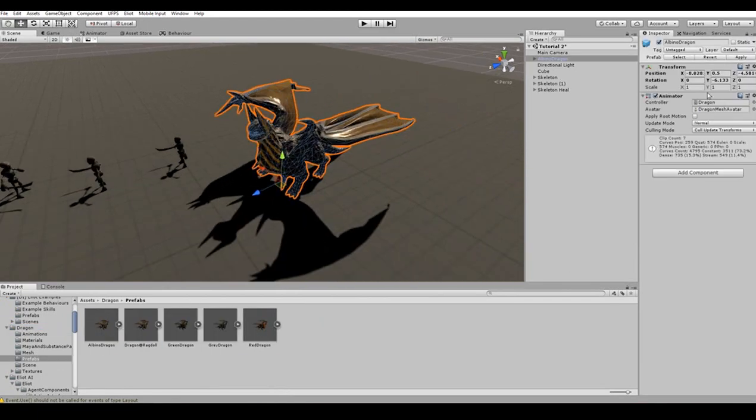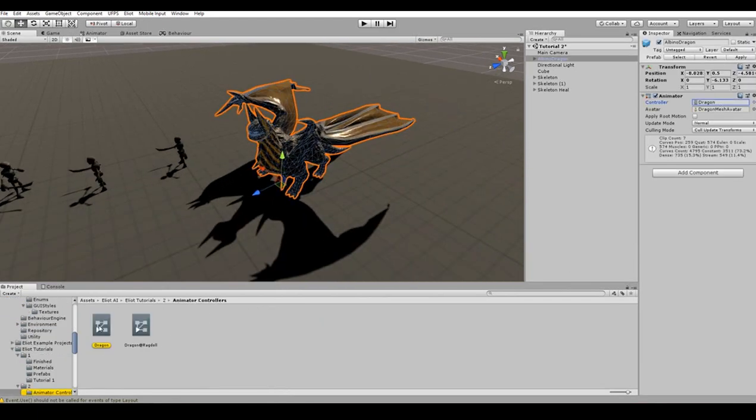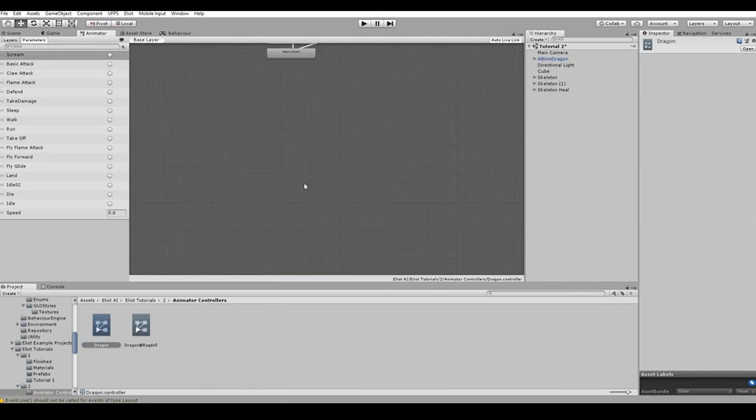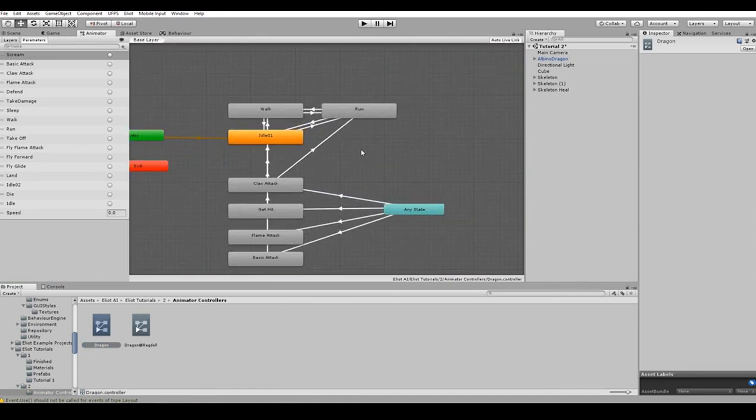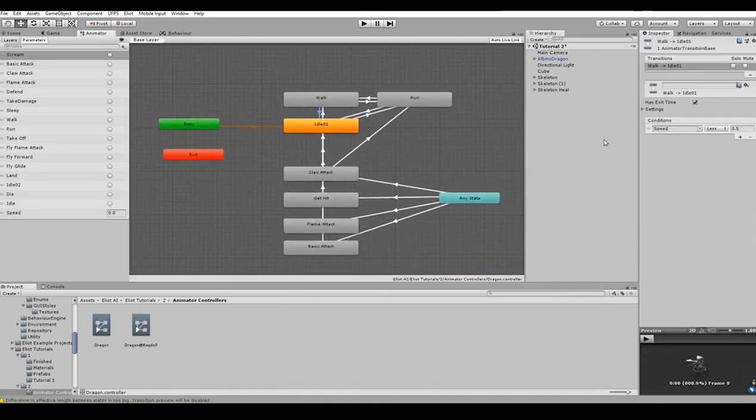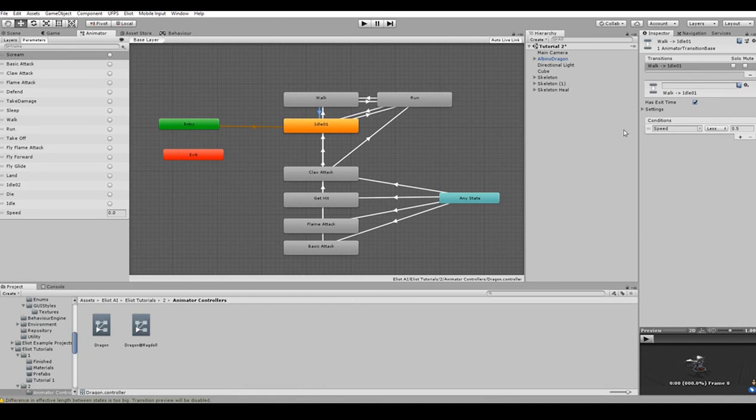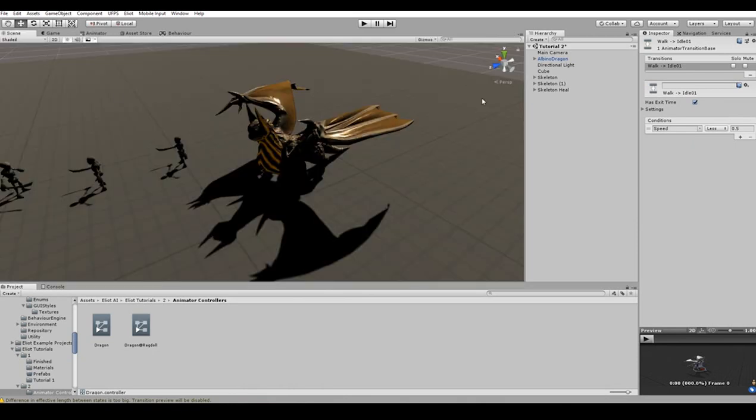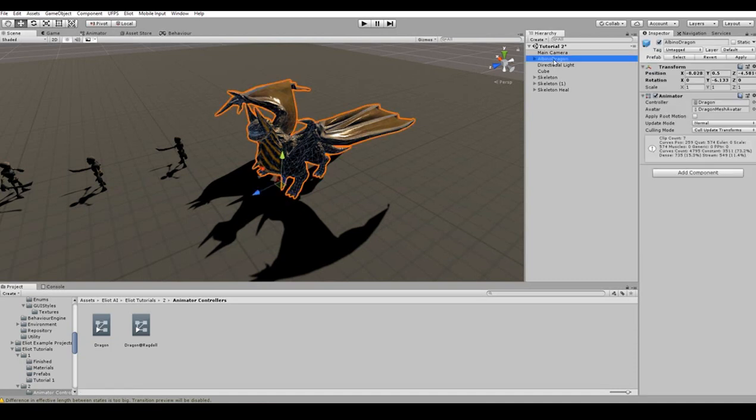Let's take a look at an animator controller that will be used for animating our agent's graphics. As you can see, the animator variable that is used for a transition between idling, walking and running is called speed. This variable is going to help Elliot control the animator controller automatically. All the other actions use triggers for the transitions and we just need to specify the name of any of those variables to trigger them with the skills.